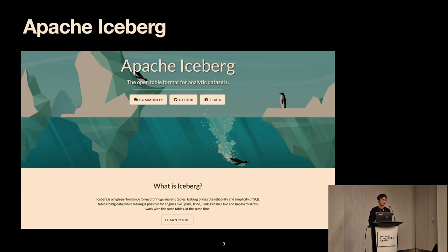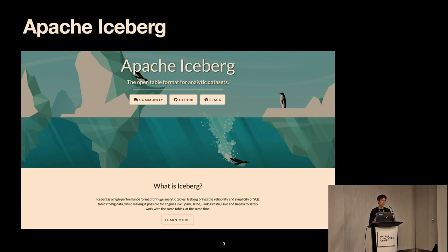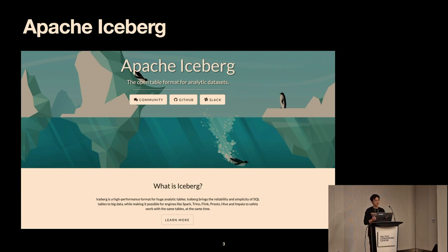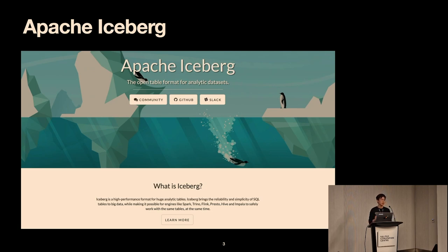You might wonder what the name 'Iceberg' means in the project. Iceberg has a very complex hierarchical metadata structure, but that doesn't expose to users directly — users can still use SQL or other interfaces to read and write data without knowing all the metadata structures. It's analogous to an iceberg floating on the ocean with a bigger part below the surface. My focus today is on the catalog, which is actually the tip of the iceberg.